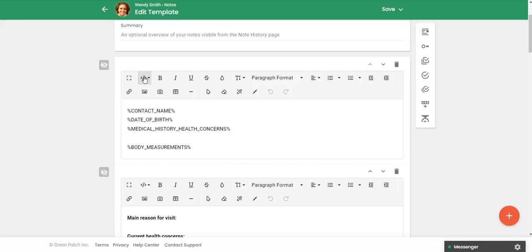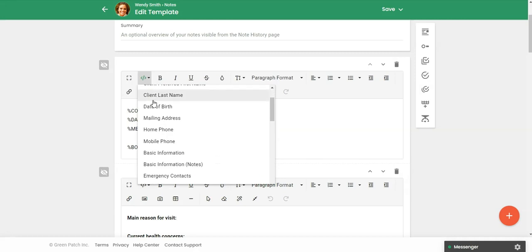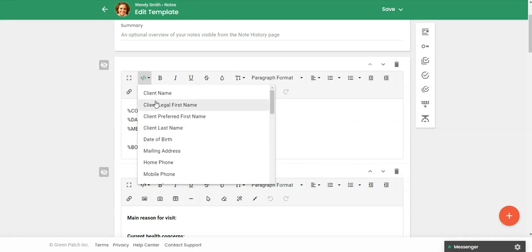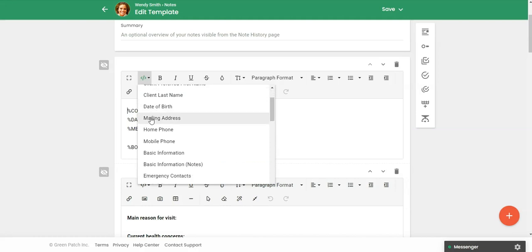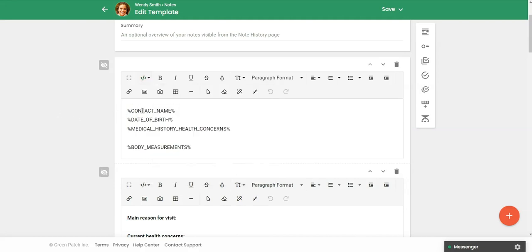And over here are the various placeholders. So this is pulling data in from your client file. So again, when you create this for the client, it's just going to save you a lot of time because it's going to pull whatever information is in the client's file into the place where you put the placeholders. So these are all examples of placeholders.